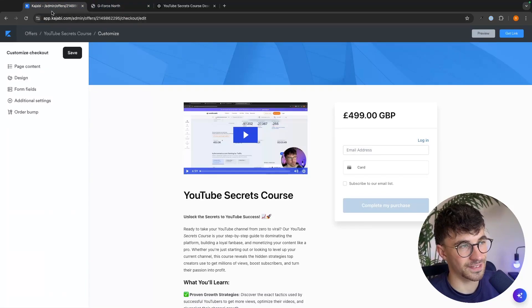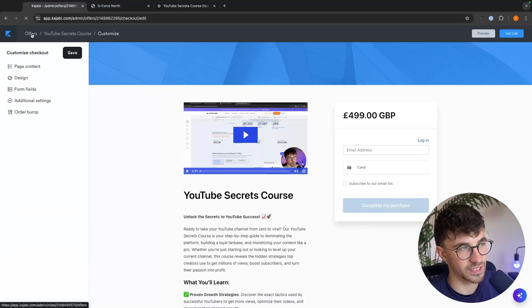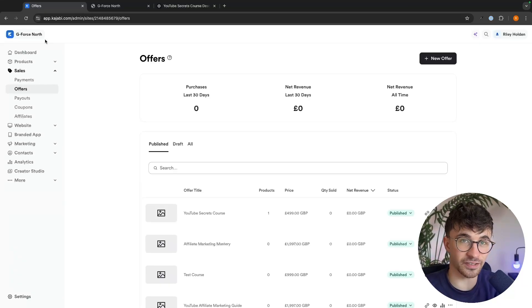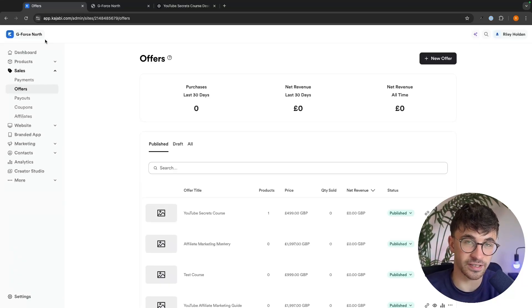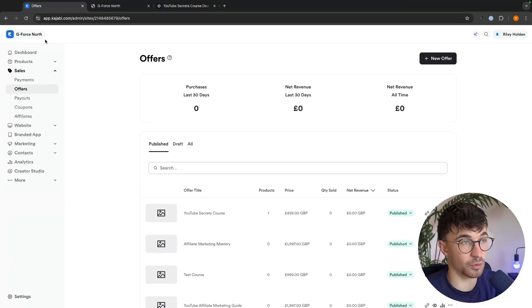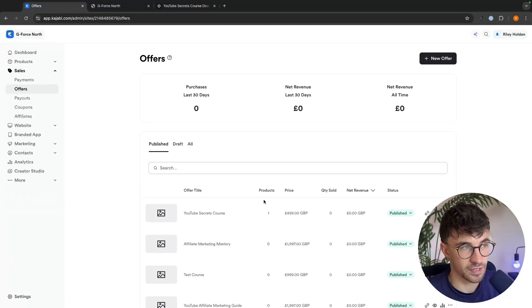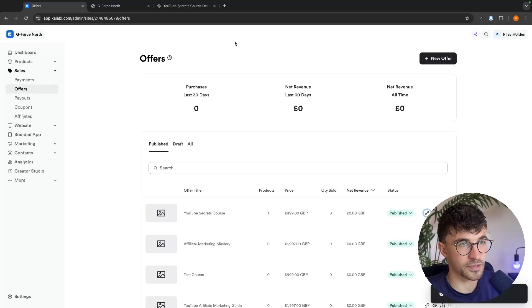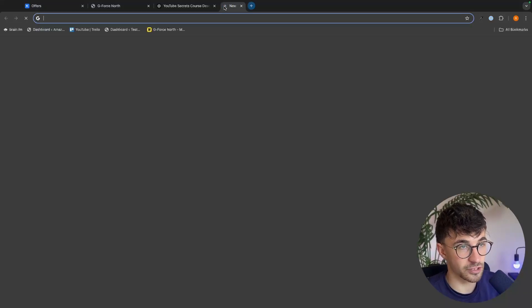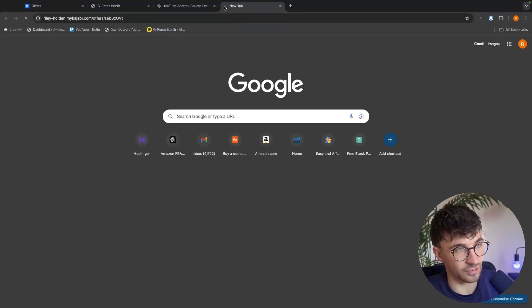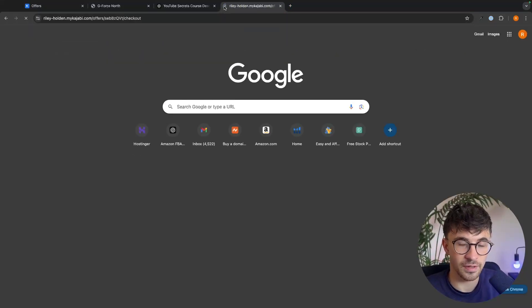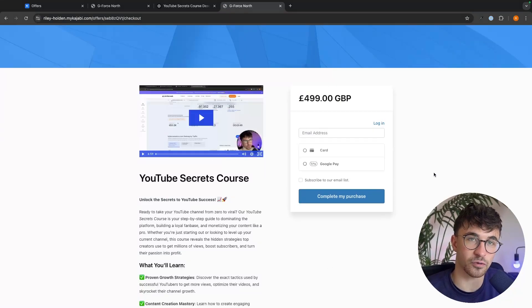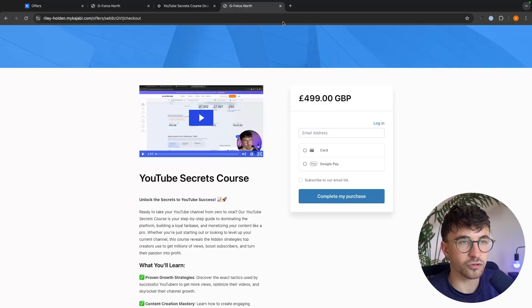So once you have created the checkout page, we can go up here and click on save. And once that is saved, we can click right here on preview. And this is now going to show us what your customers will see when we send them over to the sales page. So let's click back into the editor and we can now go to offers and we now have the course and the sales page created.